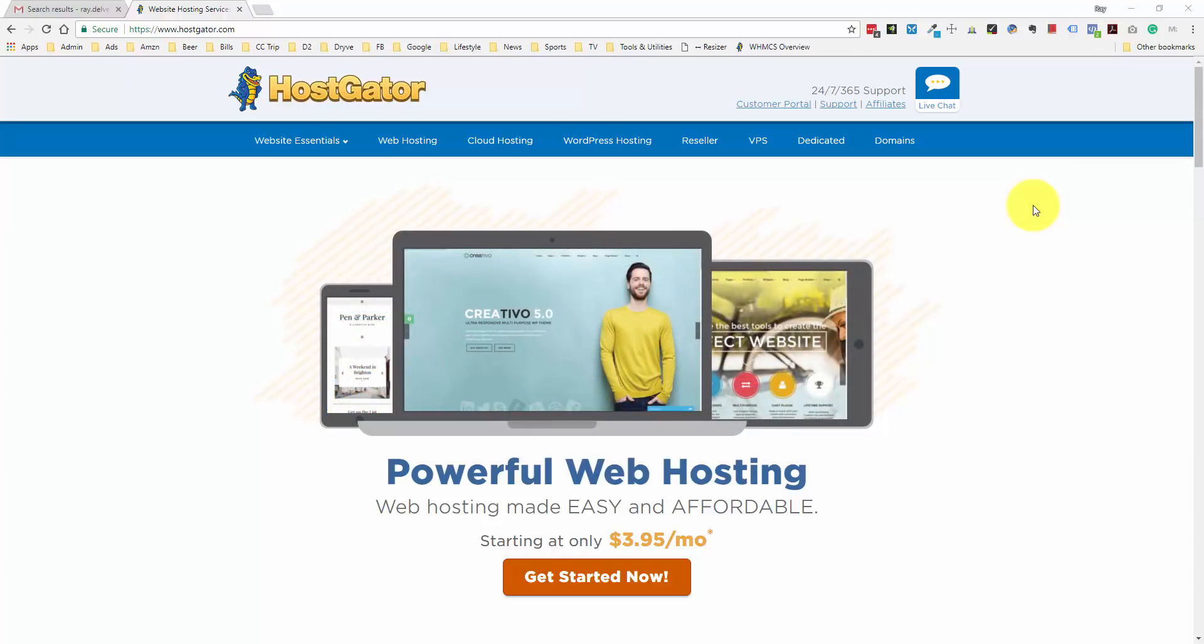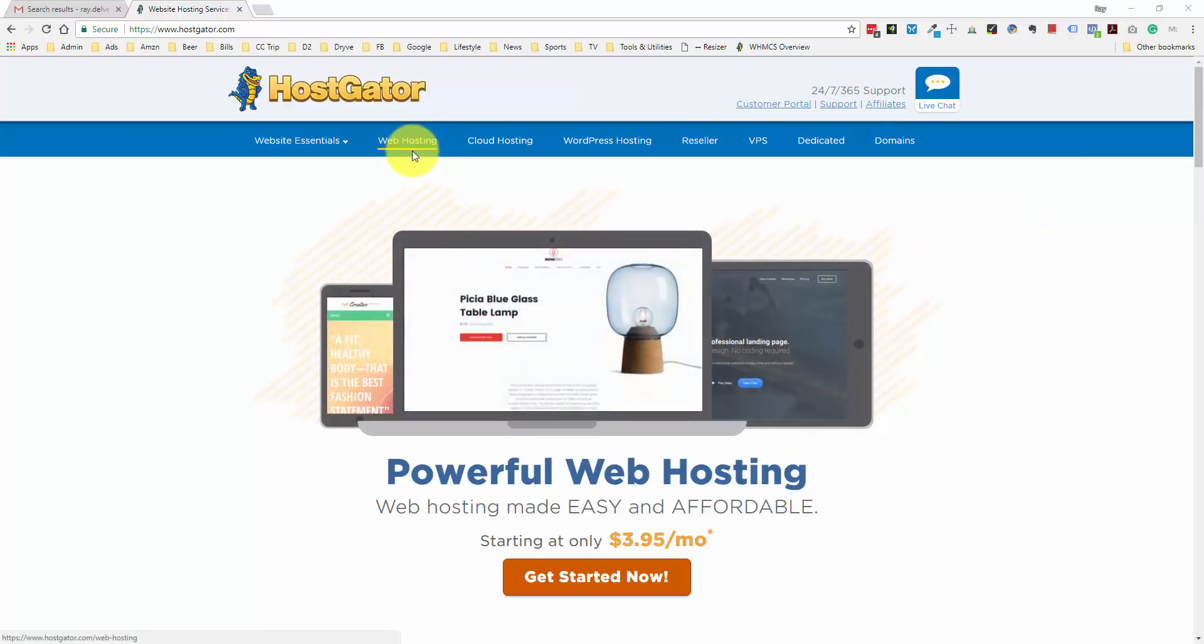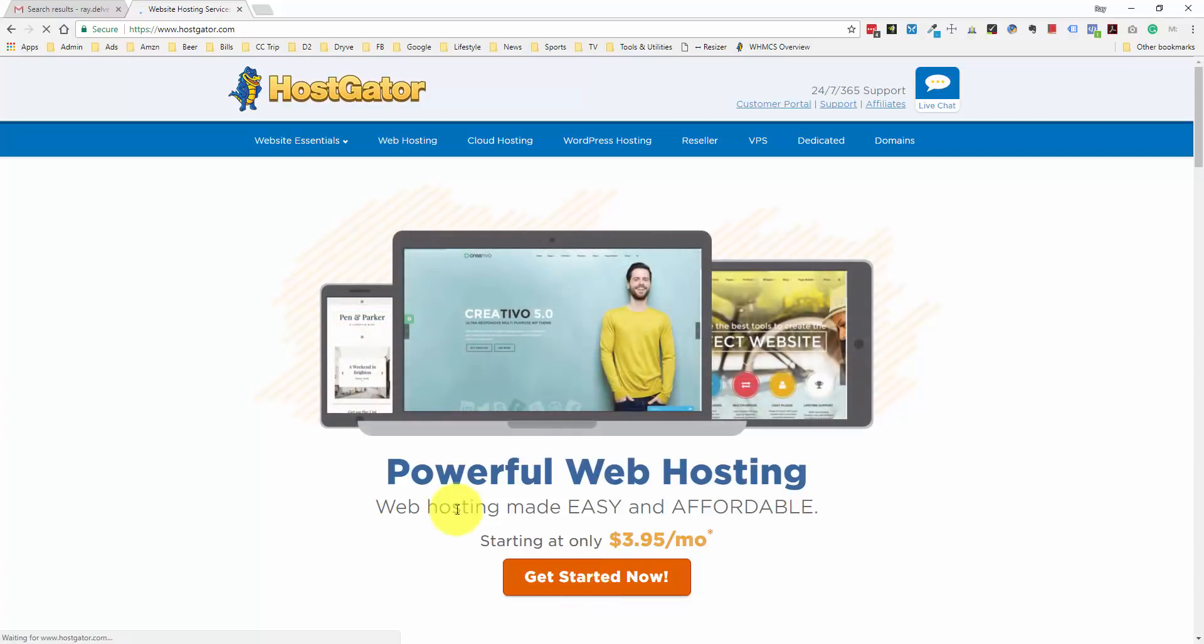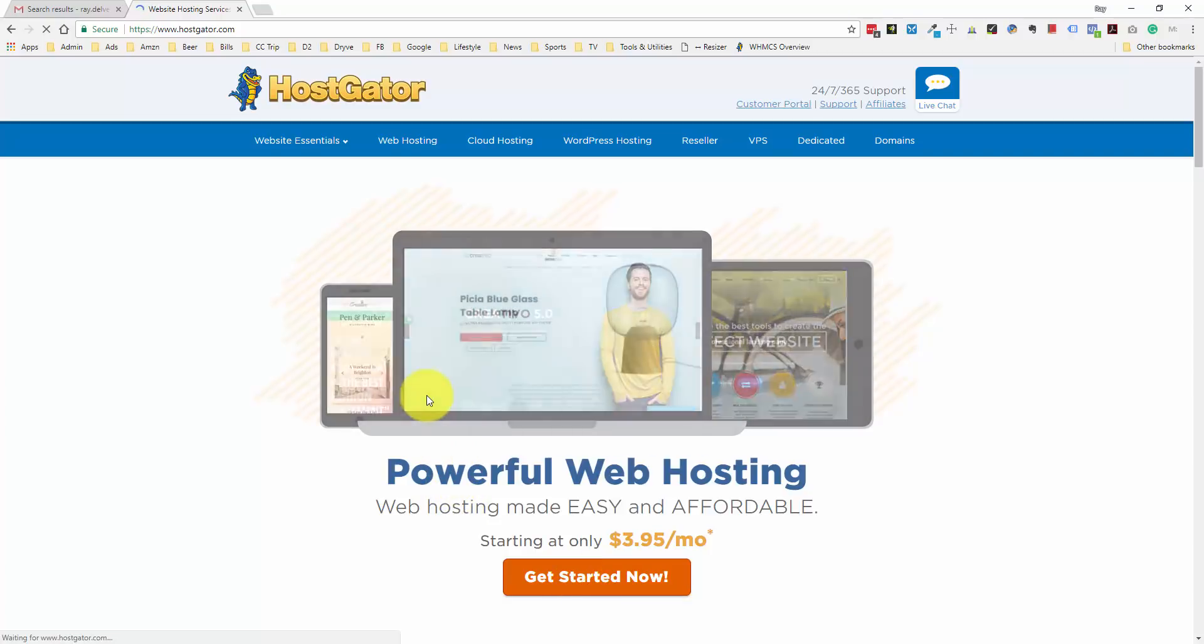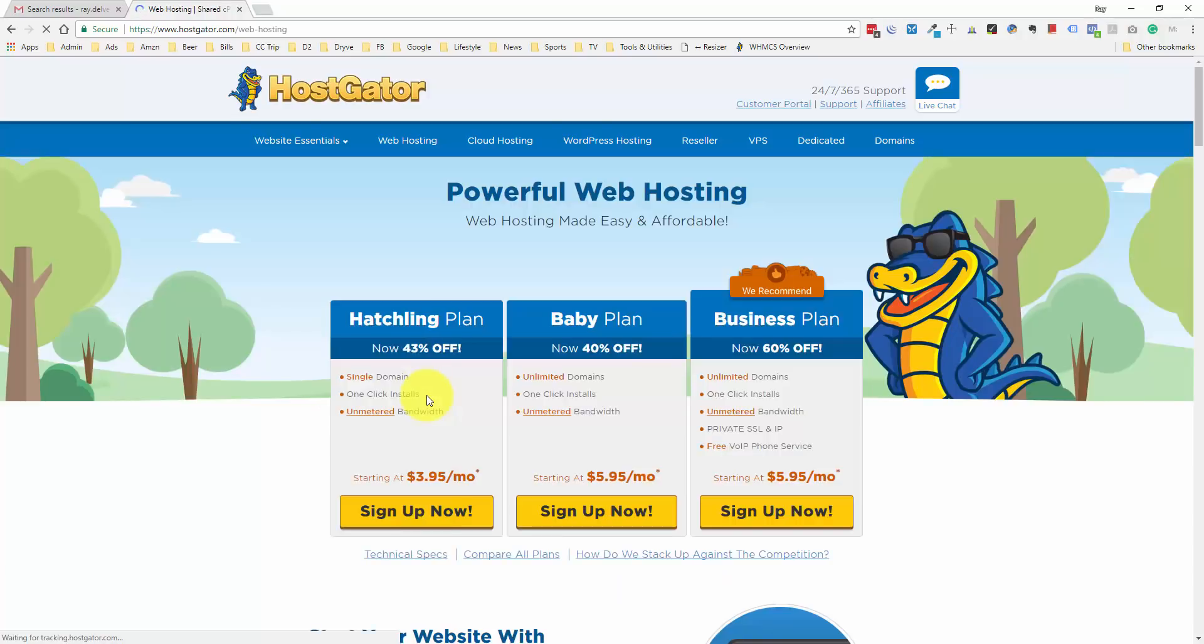The first thing we want to do is click on either the web hosting navigation menu item or the get started now button. They're going to take you to the same place where you can compare the three plans that Hostgator offers: the hatchling plan, the baby plan, and the business plan.